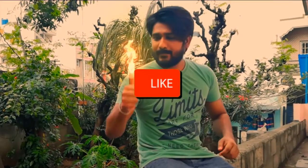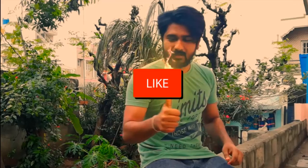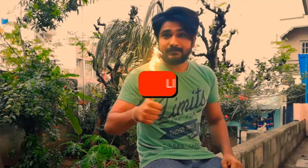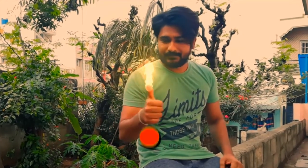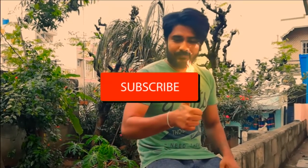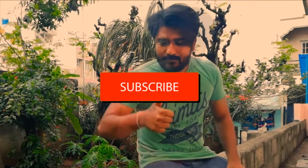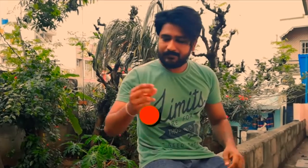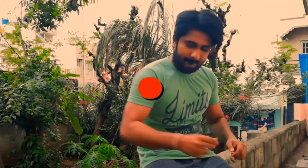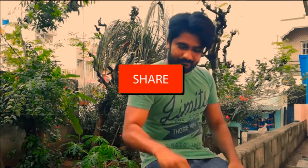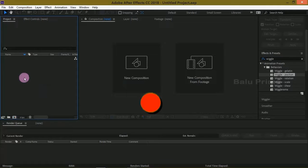If you are new to this channel, consider subscribing and support me. Don't forget to enable the notification bell so that whenever I post a new video it reaches you. So without any delay, let's start. Here we are in After Effects.